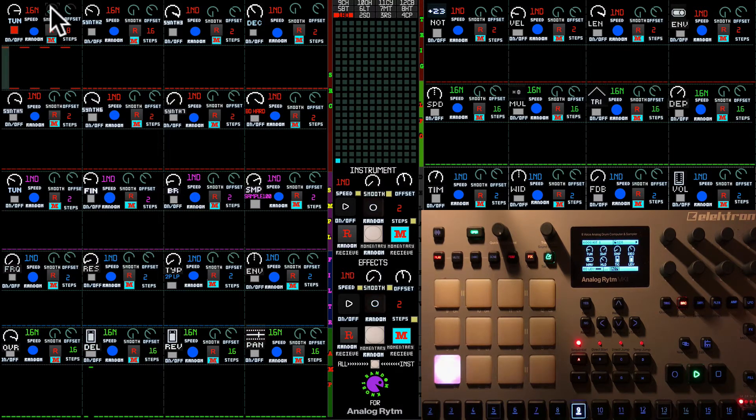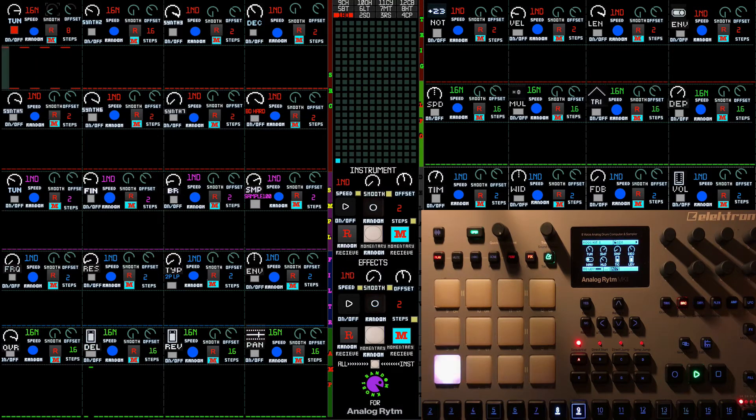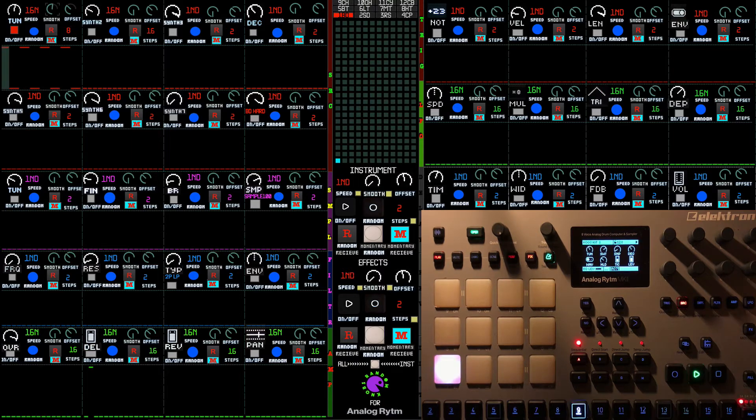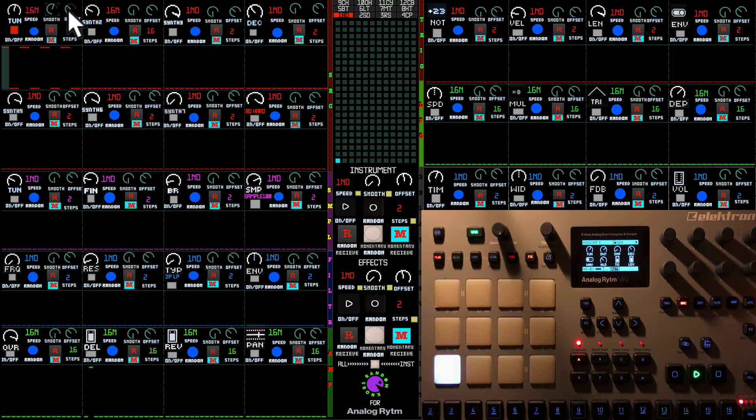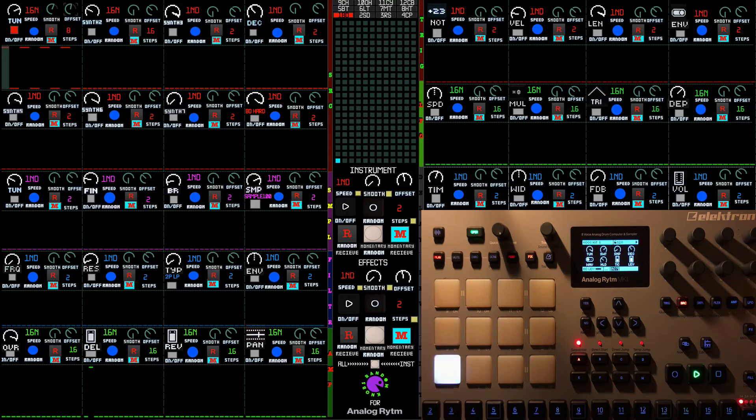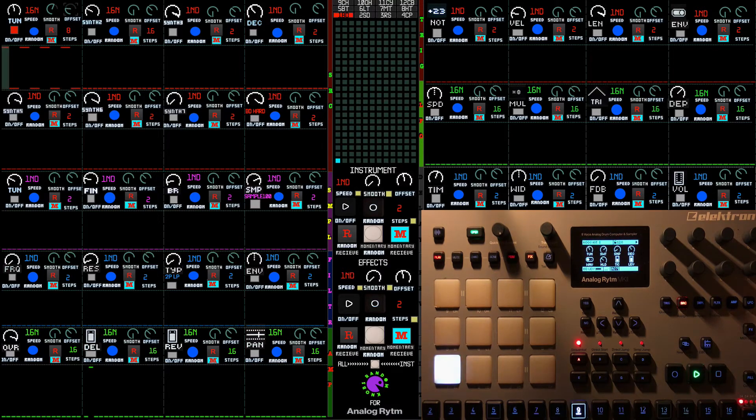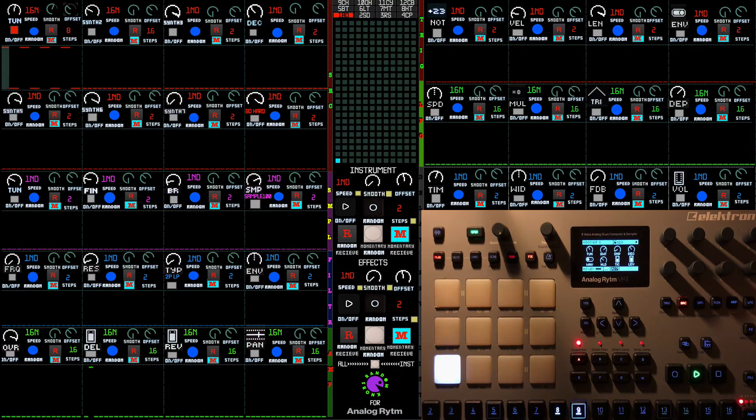I'm going to turn on the smooth so it goes kind of in the middle. And now I'm going to offset it. And I think it's obvious what it does.